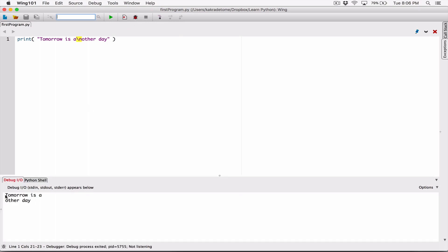When I run this, we can see that it printed 'tomorrow is a' — and as soon as it got to the backslash n, this backslash n is what's called the new line character. Anytime your program sees a backslash n, it breaks from that line — basically it creates a new line. That's what's called the new line escape character. It moves the position from that line to the next line, and so anything that comes after that backslash n — in this case, 'other day' — is displayed from that next line going.